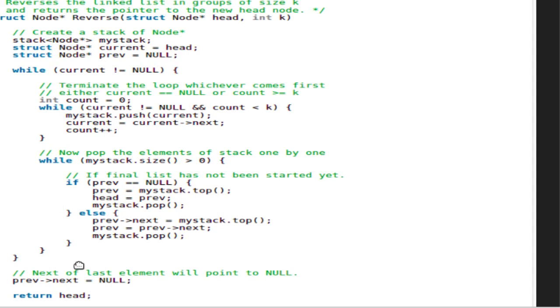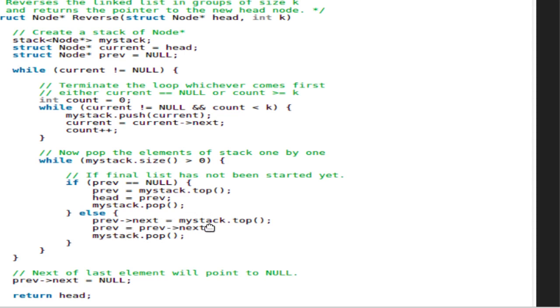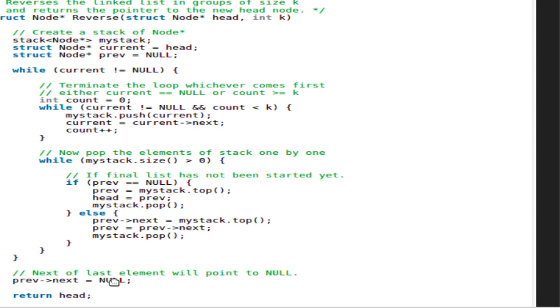This pops the element of the stack until stack becomes empty. If previous is null, we name previous the top element in head to previous and pop. Else, previous.next equal top element, previous equal previous.next pop, previous.next none. At last, we return head.